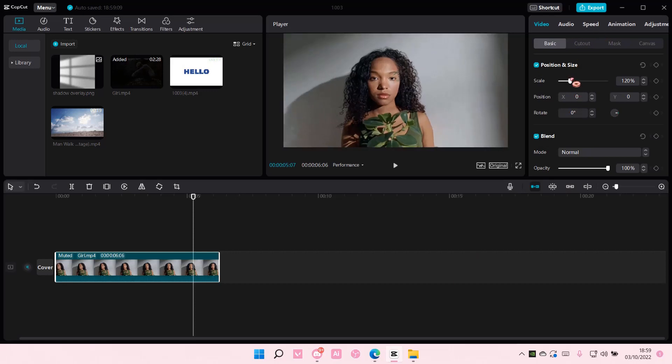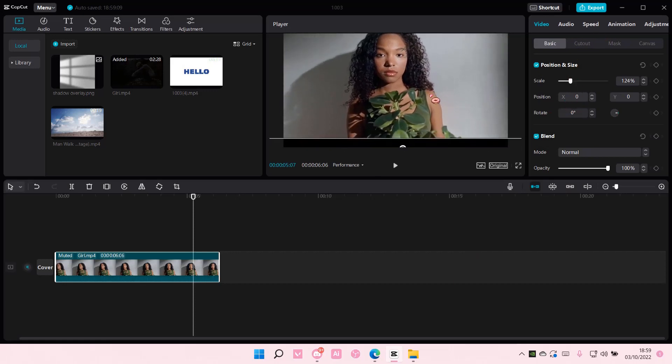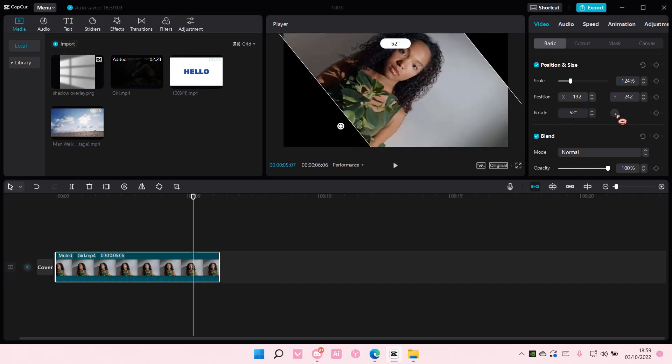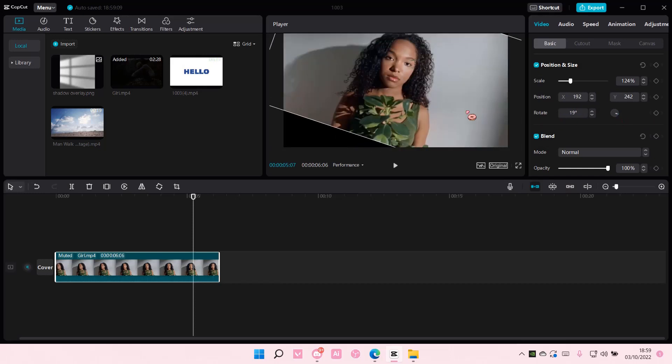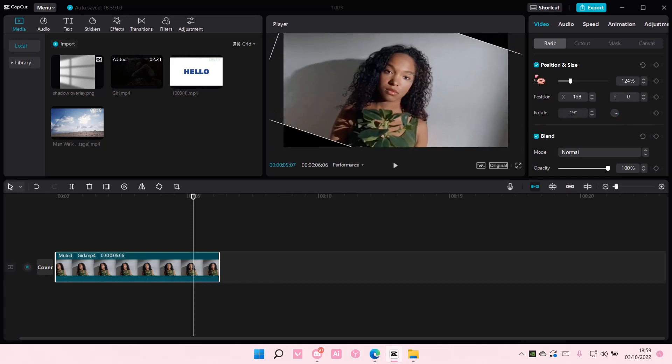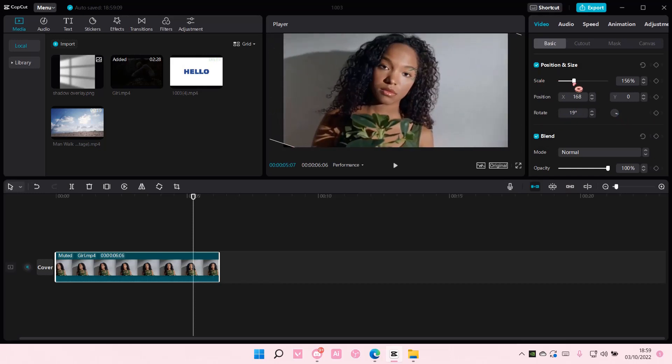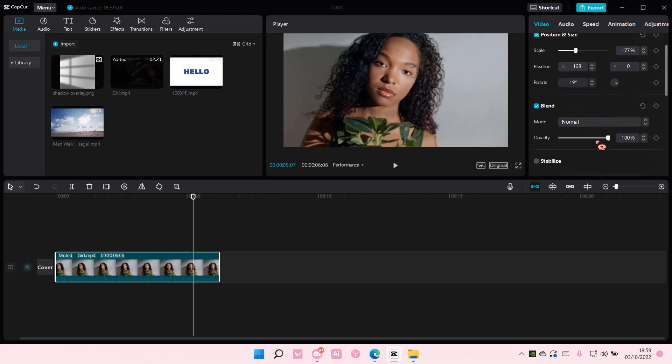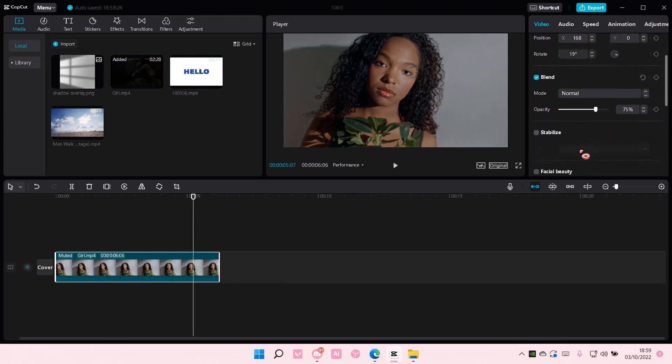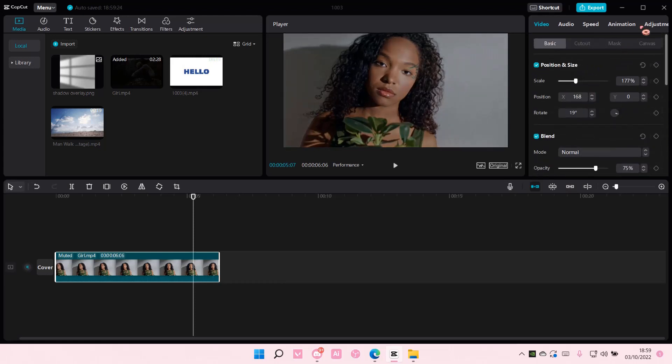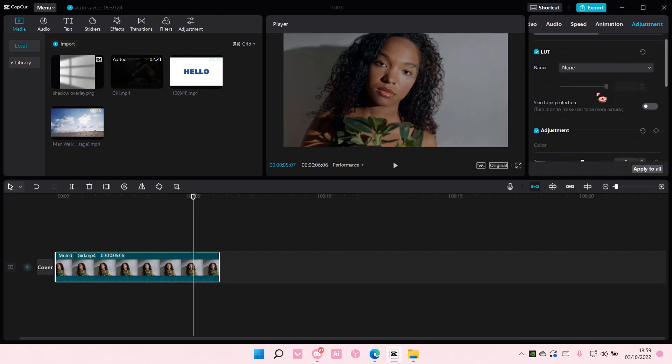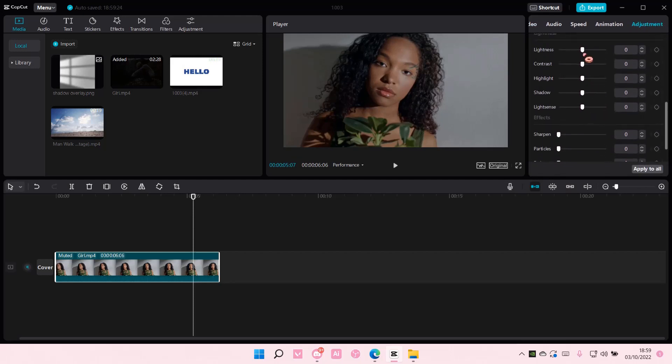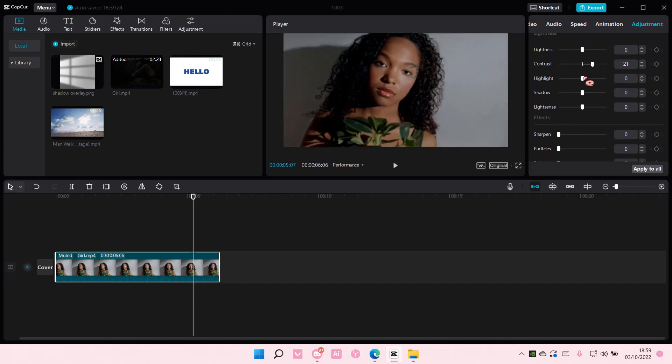So for instance, you've scaled it, you've adjusted the position, and you've rotated it, and scaled it, and also you changed the opacity, etc. Maybe added in adjustments like these. For instance, you added a contrast, highlight, shadow, etc.